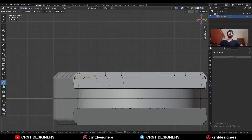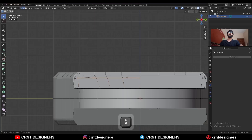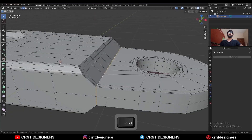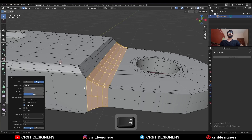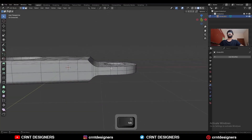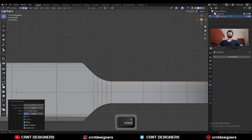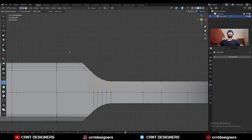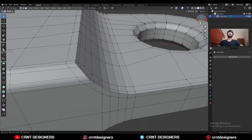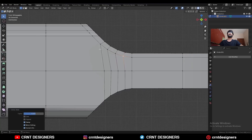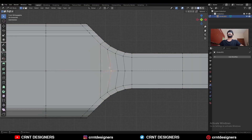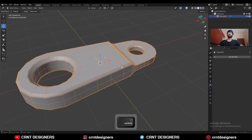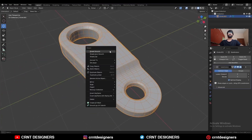Merge these verts. Dissolve this edge loop and dissolve these edges. Use the knife tool and create one more cut, then dissolve this edge. Select this edge loop and Ctrl+B — add a bevel with shift factor 0.5 and a four-segment bevel to create a smooth form. Add loop cuts like this, then use the knife tool to create more cuts. Adjust the position of the verts, select everything — Mesh > Symmetrize — take the symmetry. Hit Ctrl+2 to add the SubD modifier and shade smooth.